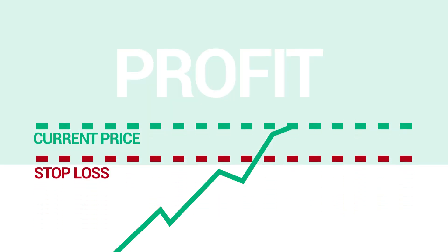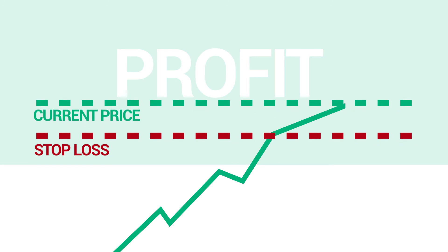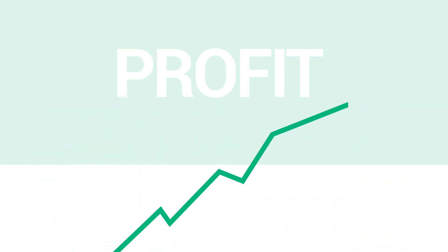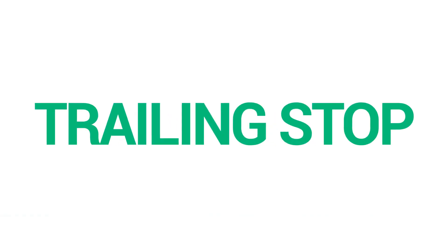or above the open price, so you're guaranteed a profit. To make this process automatic, you can use a trailing stop.